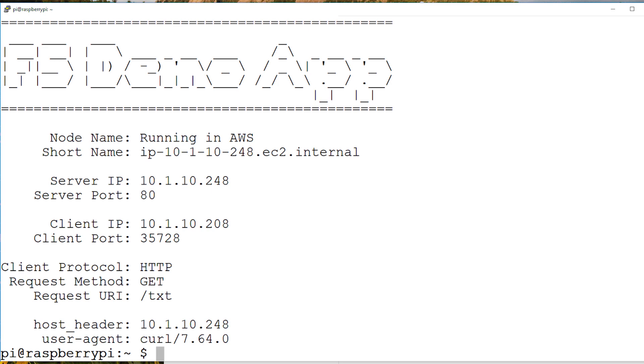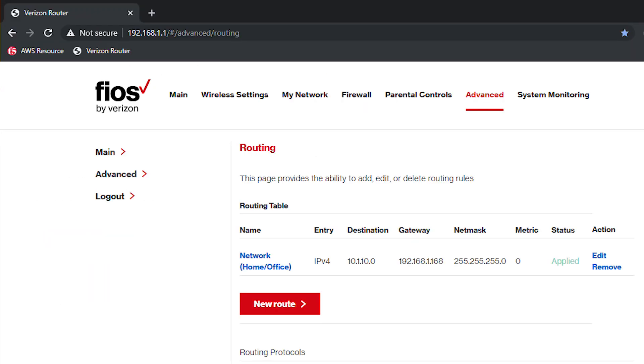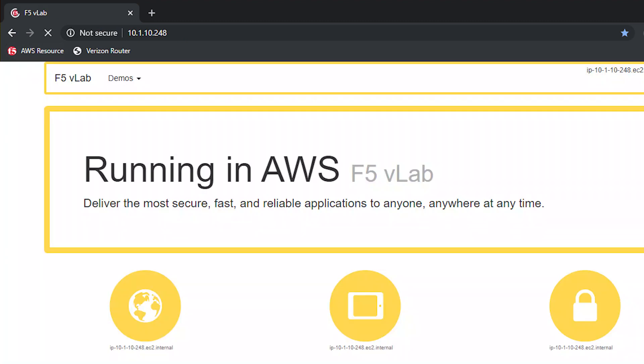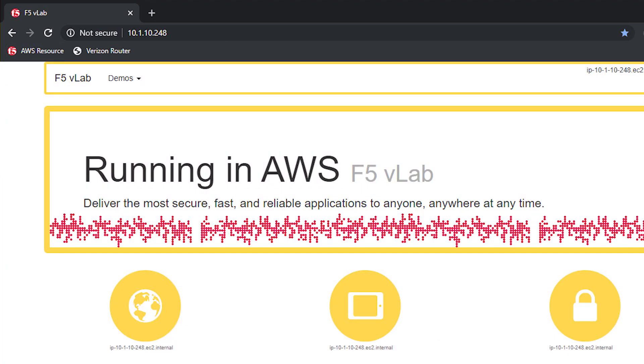As noted earlier, I am next going to connect from my laptop through my home network to AWS. Here I am back on my laptop and I am now going to retry to connect to the AWS resource. This time the connection is successful because I have created the VPN connection to AWS.